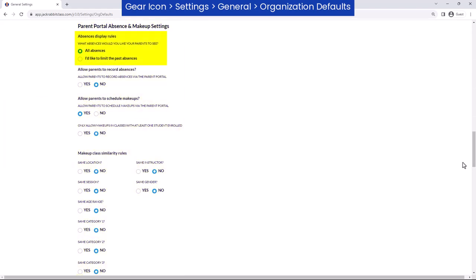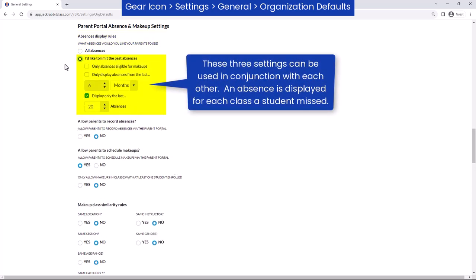In the Parent Portal Absence and Makeup Settings section, select what absences you would like your parents to see in the Parent Portal. If you choose to limit the past absences shown, you may choose to show only those absences eligible for makeups, show absences that occurred during a certain time frame, or specify the number of absences to be displayed.